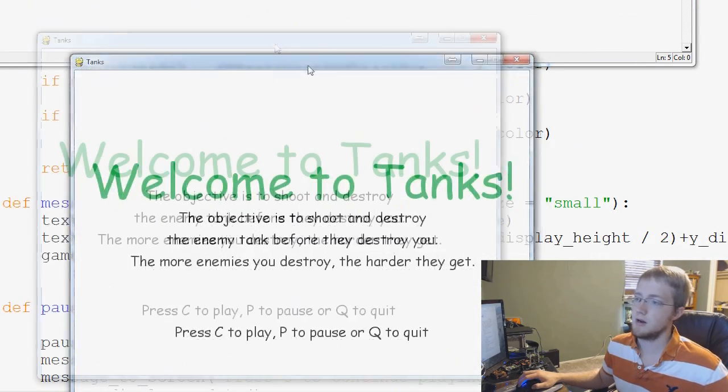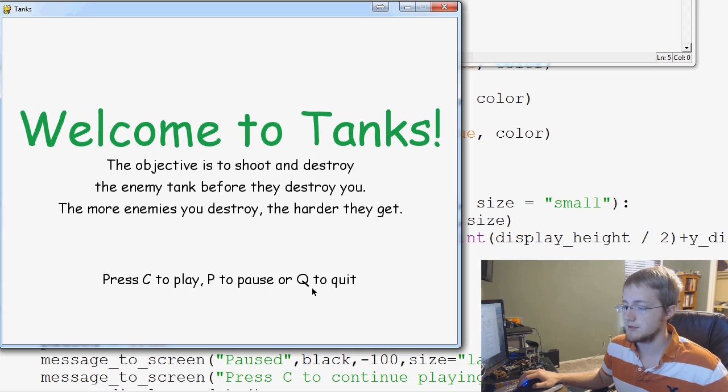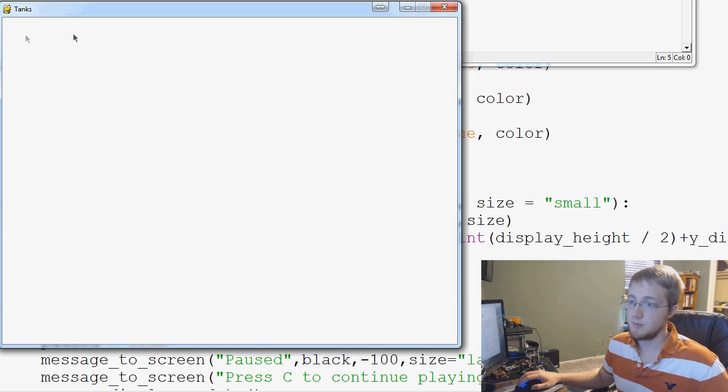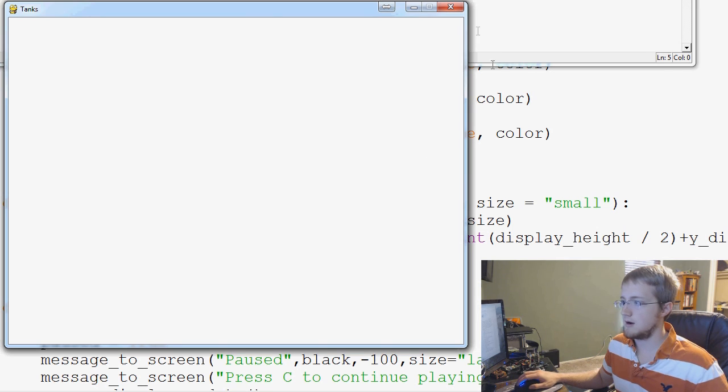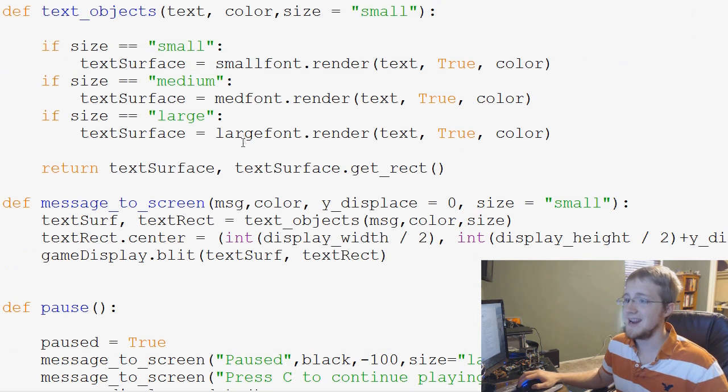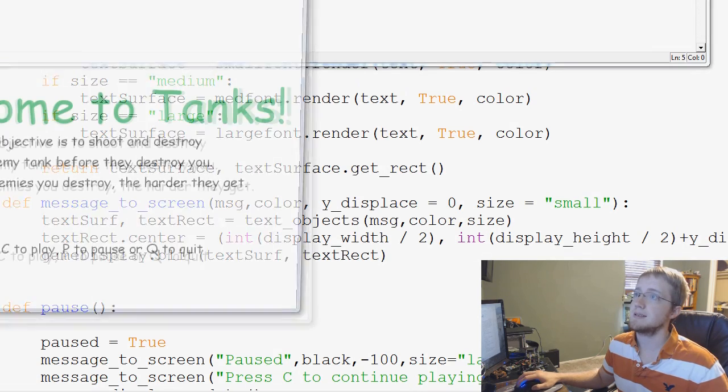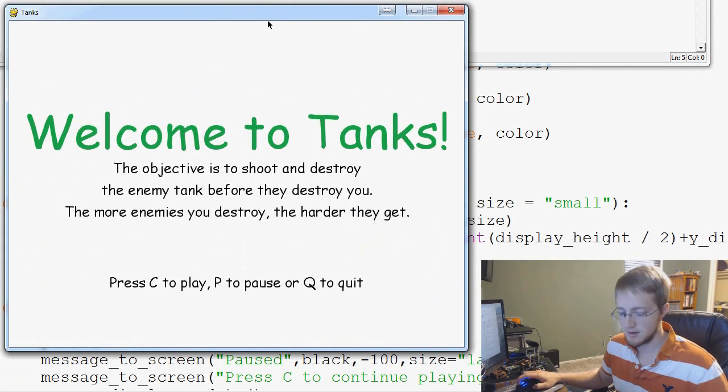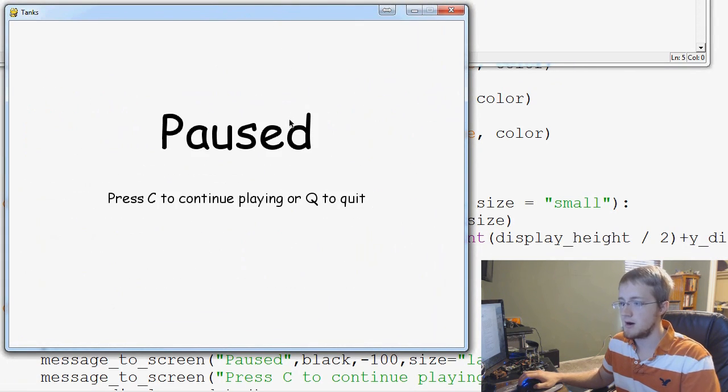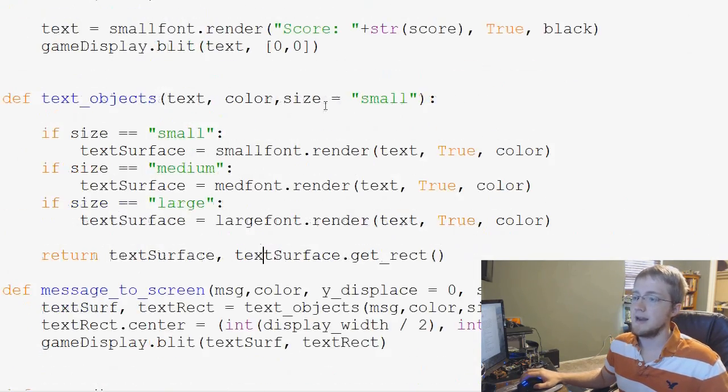And welcome to tanks. Proceed to play. Pause to pause. P to pause. Key to quit. Let's play. Empty screen. That's totally fine. We'll make sure that we can still exit. We sure can. And then one last thing I want to check. C to play. P to pause. And key to quit. Okay. So everything appears to be working.